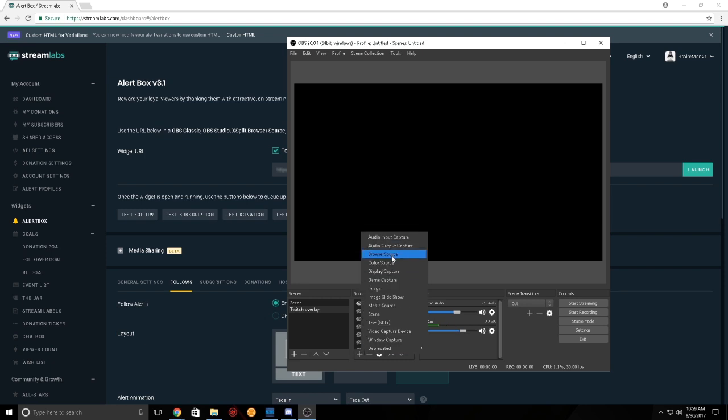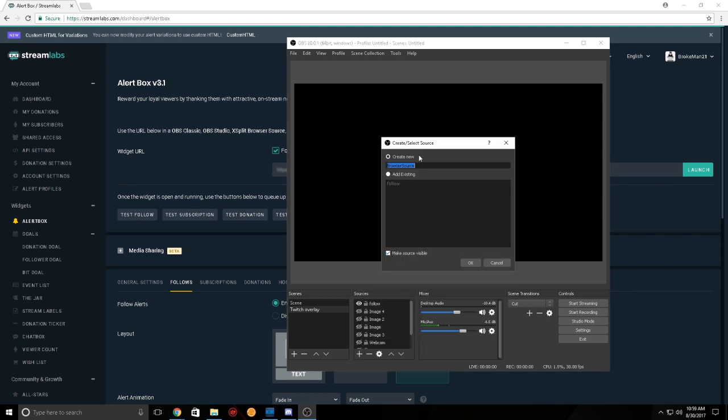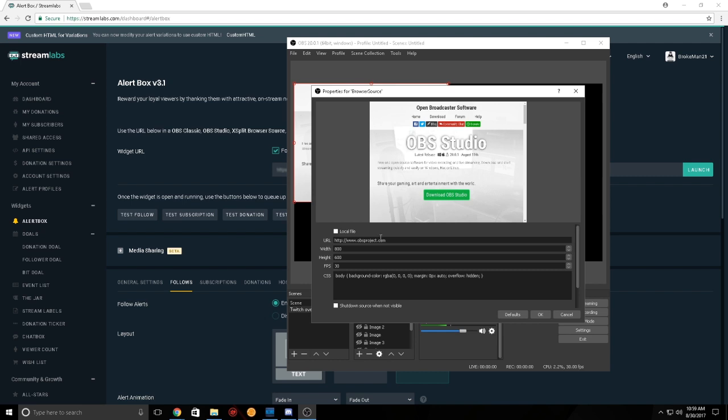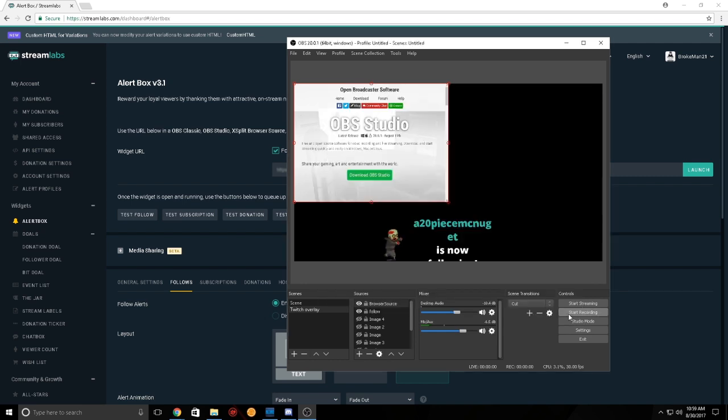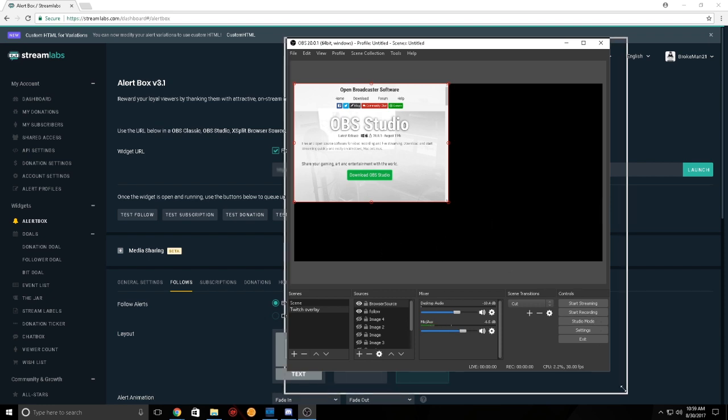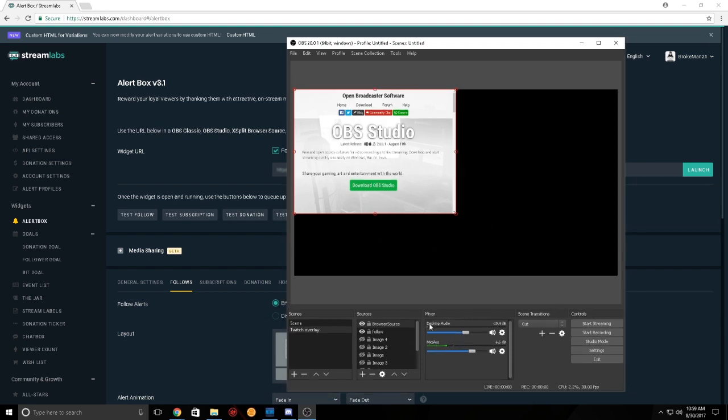Now, when you go into OBS, you just go over here, browser source, you add a new one. I already have mine set up, so I'm not going to save this one. But, as you can see, just go here. Oh, look, someone actually followed me. So, he already gave me an alert. That's cool.